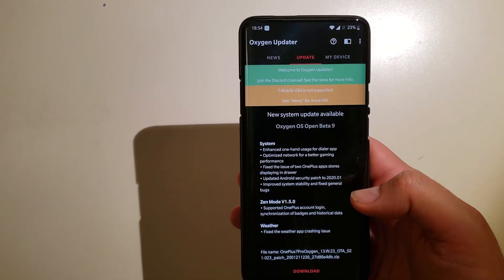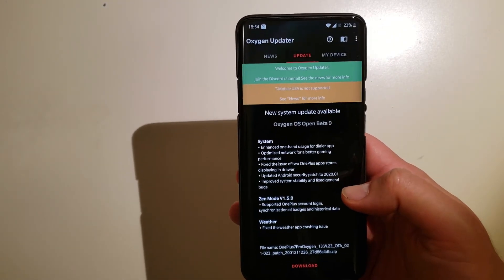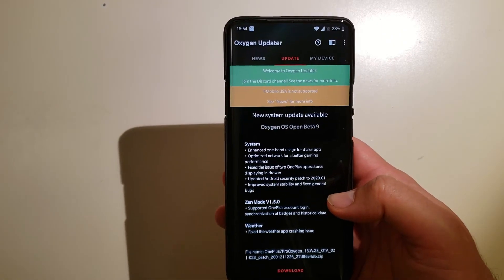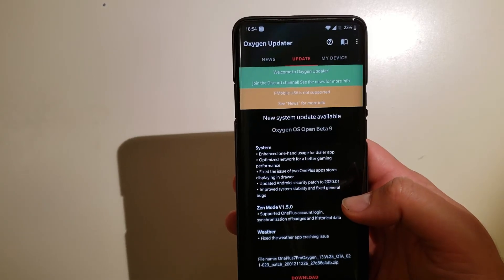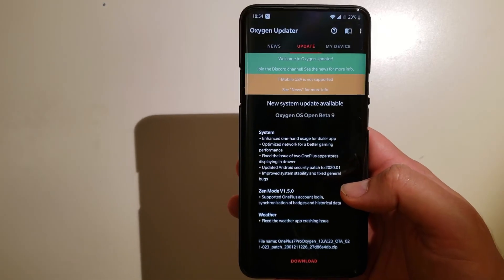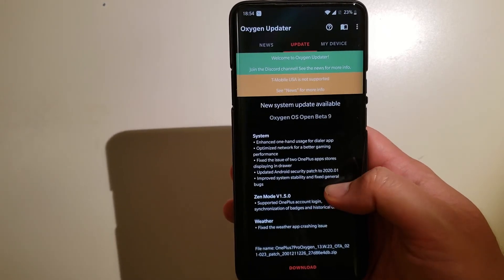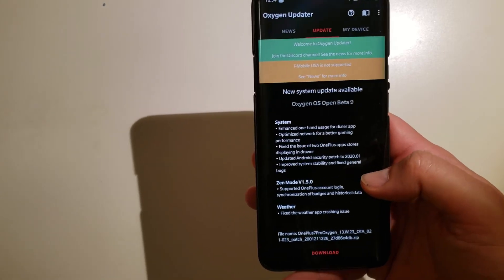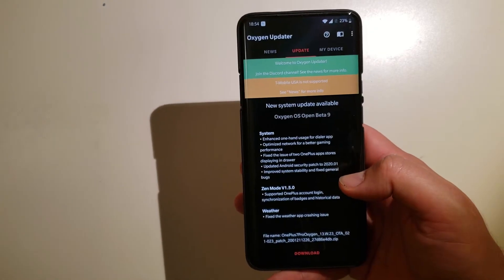Improved system stability and fixed general bugs. Now guys, this is really like the best line in any changelog. You know why? Because when the coders and the devs do not know what to put, they just put like improved system stability and fixed general bugs.